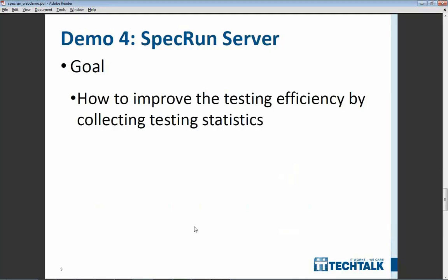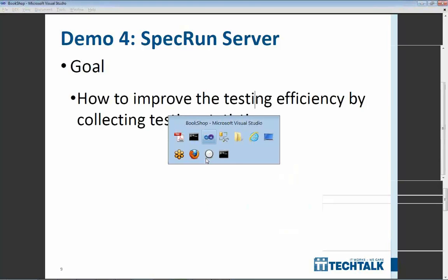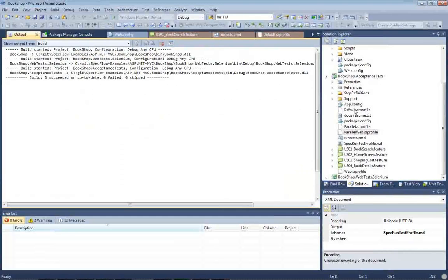My last demo is to show how you can use this background server. Background server is an optional component of SpecRun, so you can either use it or not. But the point of it is that it can collect some test execution statistics and based on that it can do some smart decisions like ordering the tests, and I can show you this in a quick example.